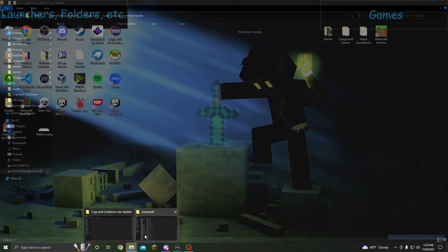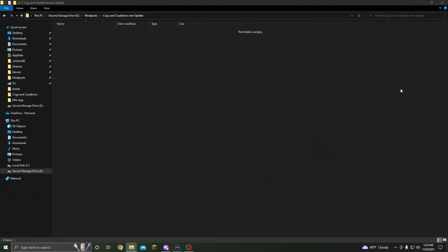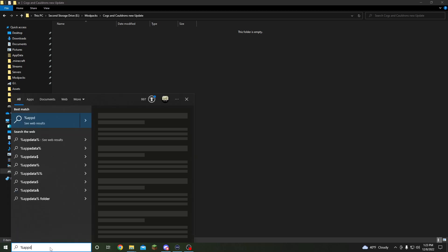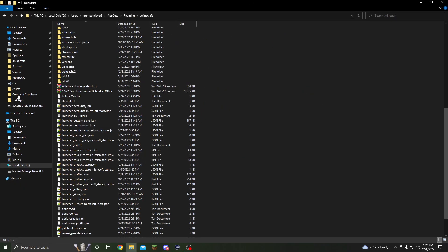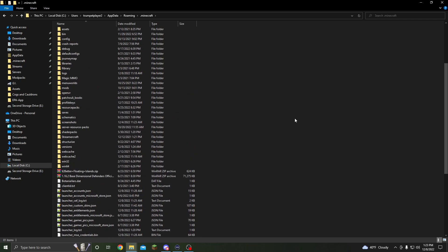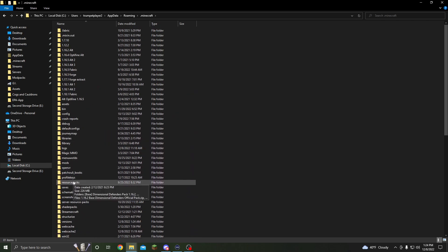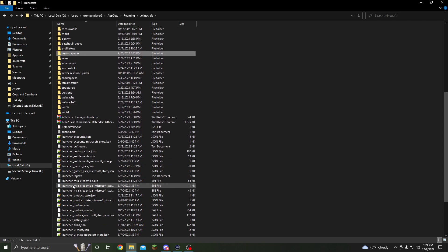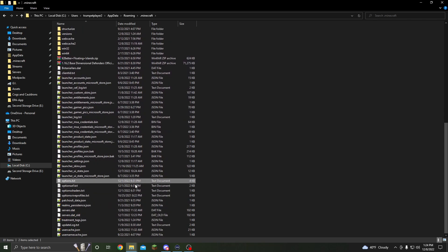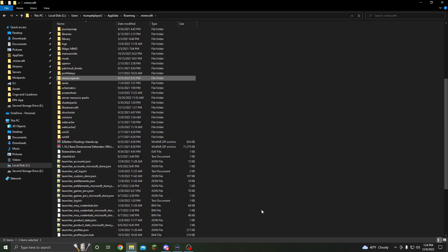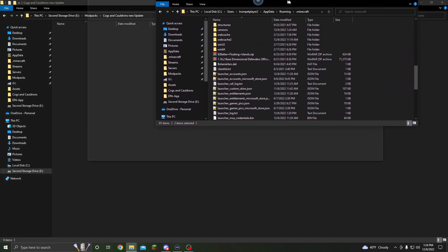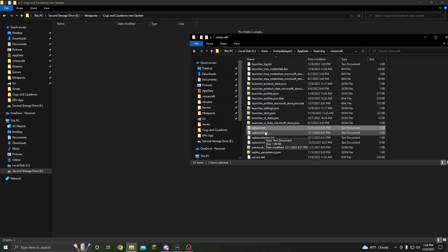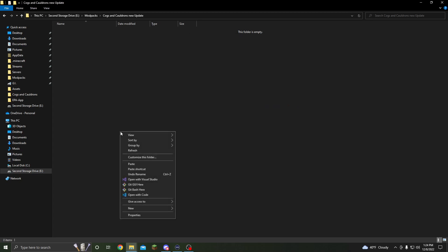The next thing you're going to want to do is open up your .minecraft folder. This can be found by typing %appdata% in the Windows search bar. I've already got it pulled up. What you want to do is find the resource packs folder and the options folder. If you have Optifine, you'll also want the Optifine folder, shader packs, and other related folders. But for this basic install, we just want resource packs and options. We're going to copy them with Ctrl-C and paste them with Ctrl-V.